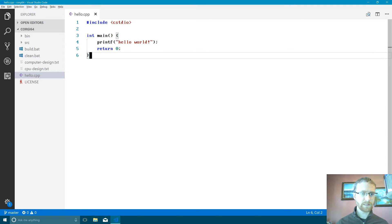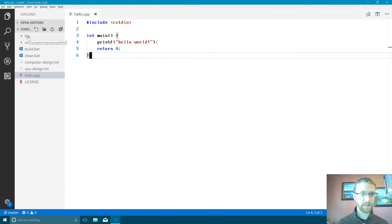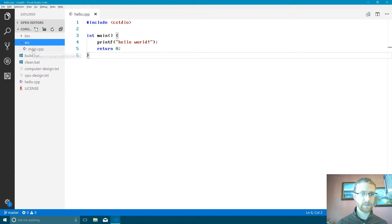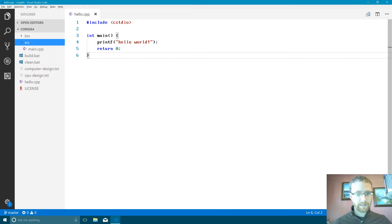I did a few things since last time. There's a couple of housekeeping things that will allow us to have a much better time with this project or with development in general. I created a source and a bin directory. In the source directory I put our main.cpp file which we have yet to create. I also created a build.bat and a clean.bat file. So let's take a look at what we're doing for this.